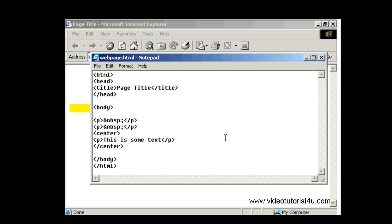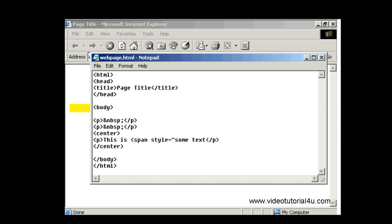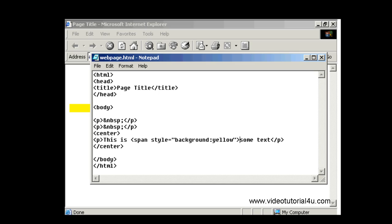So what you do here is use the span tag. Span style equals background colon yellow. And then make sure to close the span tag where you want the highlighting to end.